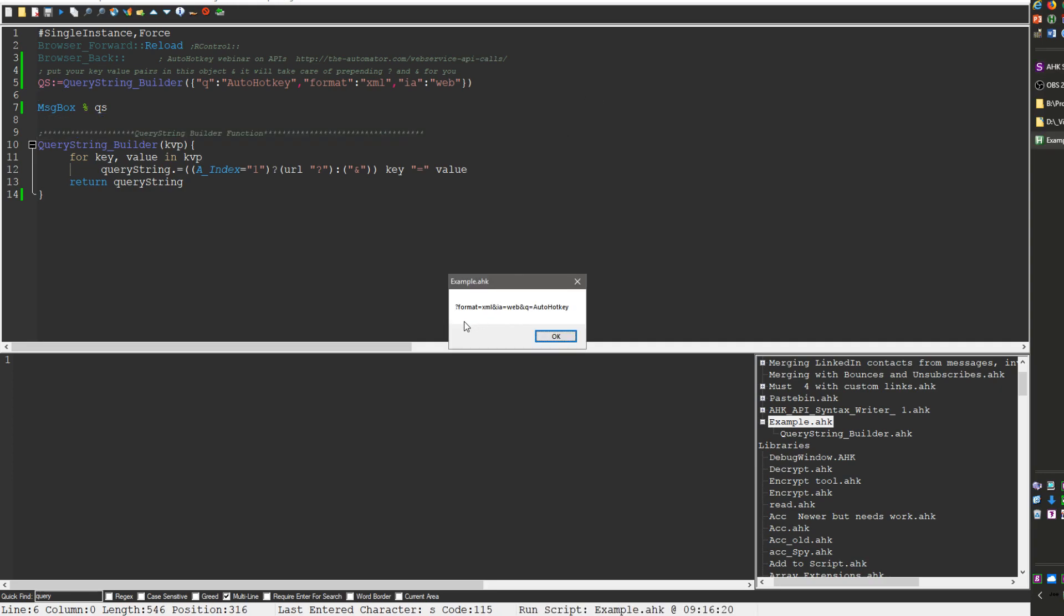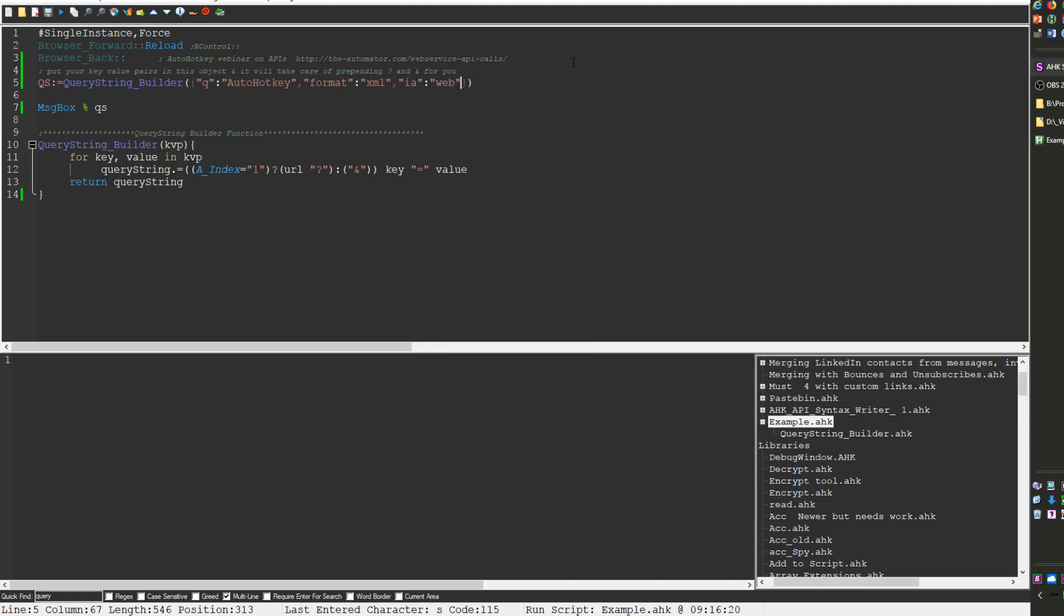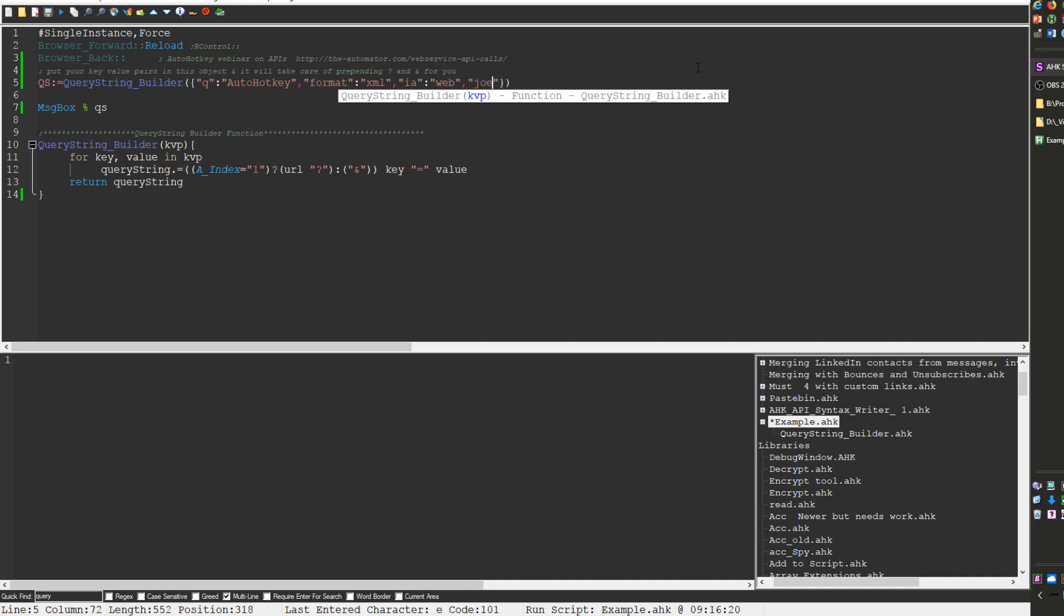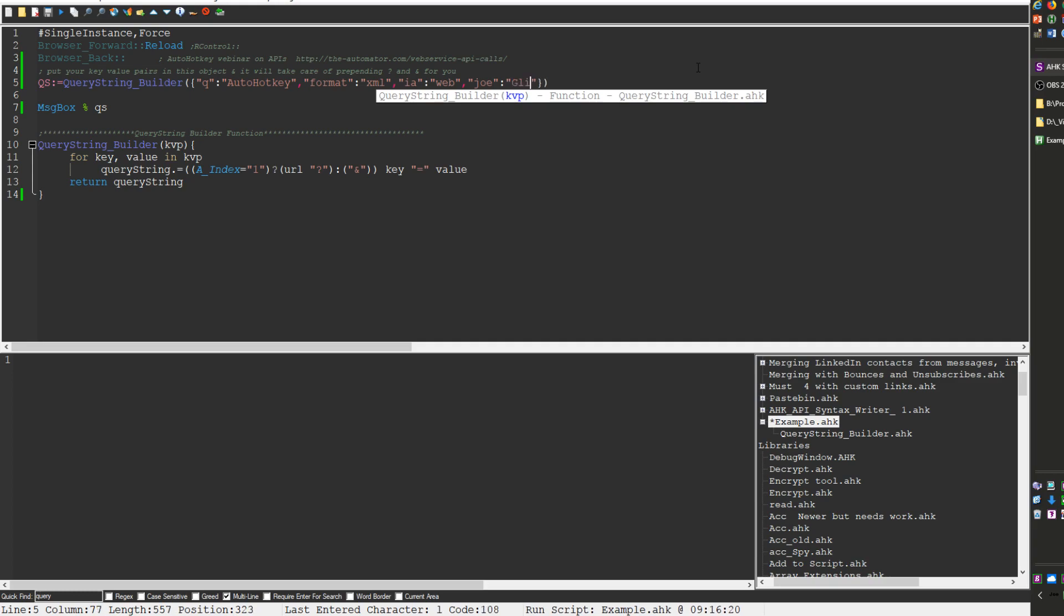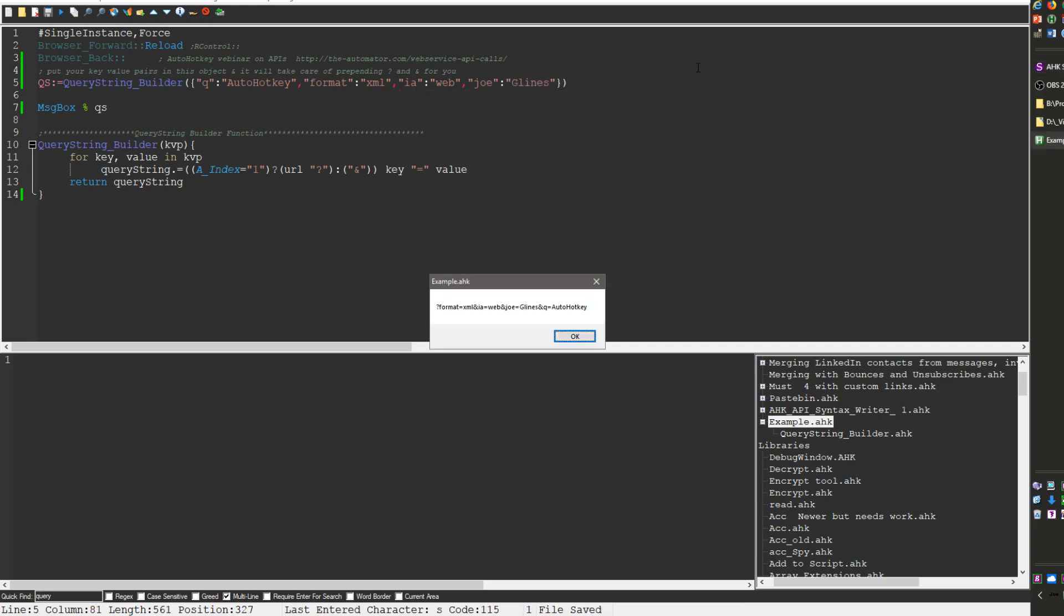And so what this does is if I do a message box here, I'm calling this function which is listed below and it's going to take these key value pairs. I should save it, reload it. Now when I run it it's much more exciting when scripts actually running. Here we go, so run it and it starts off with the question mark and then it'll put them in a key value pair. So here's format equals XML, looking down here so format and XML right, format equals XML and then it shifts over to the ampersand so IA equals web right and so IA equals web.